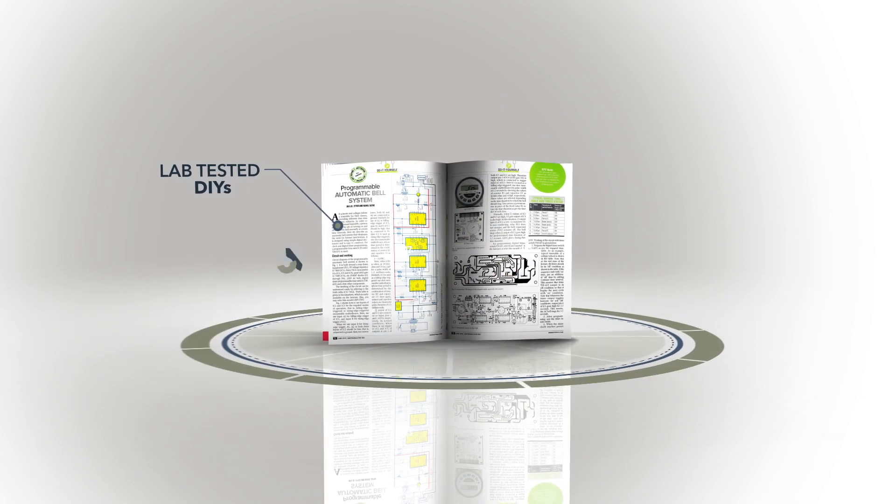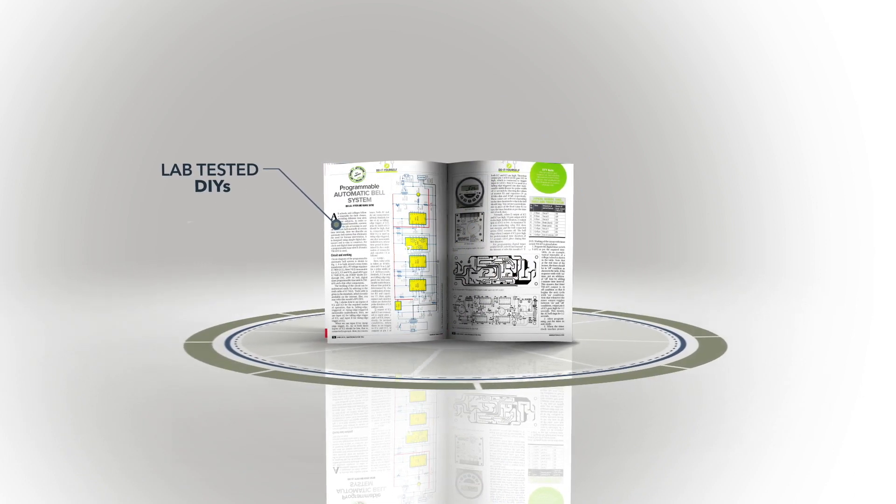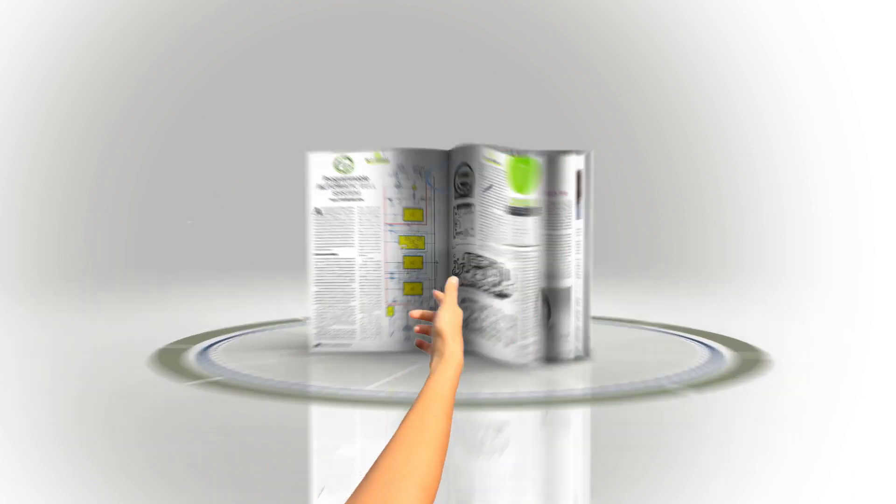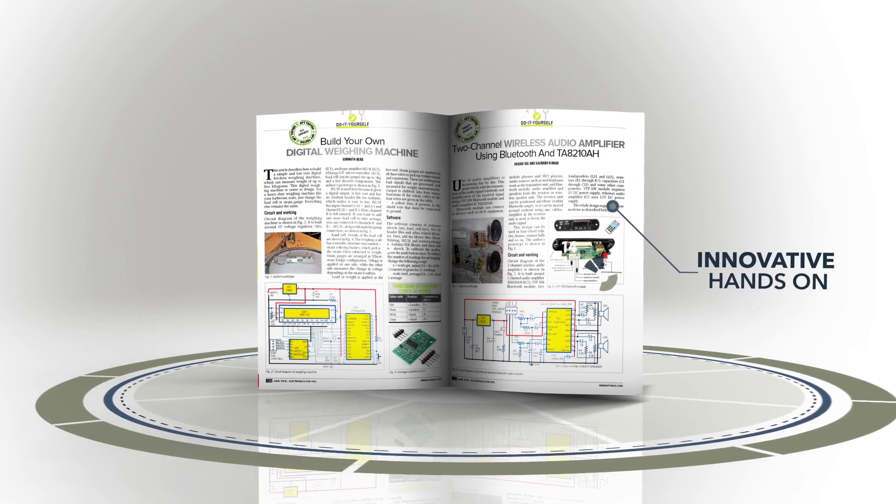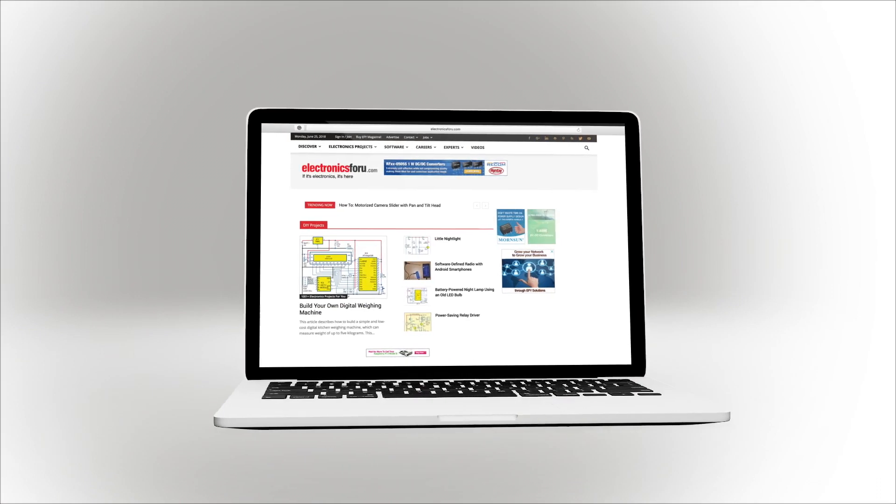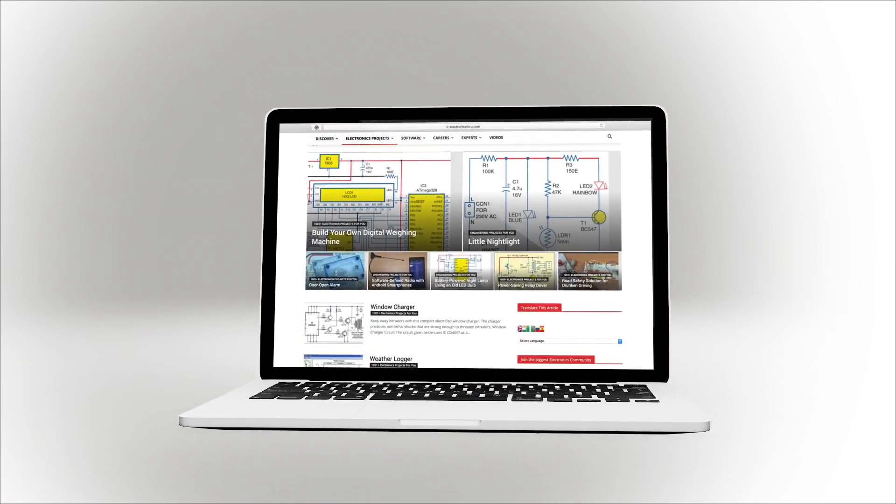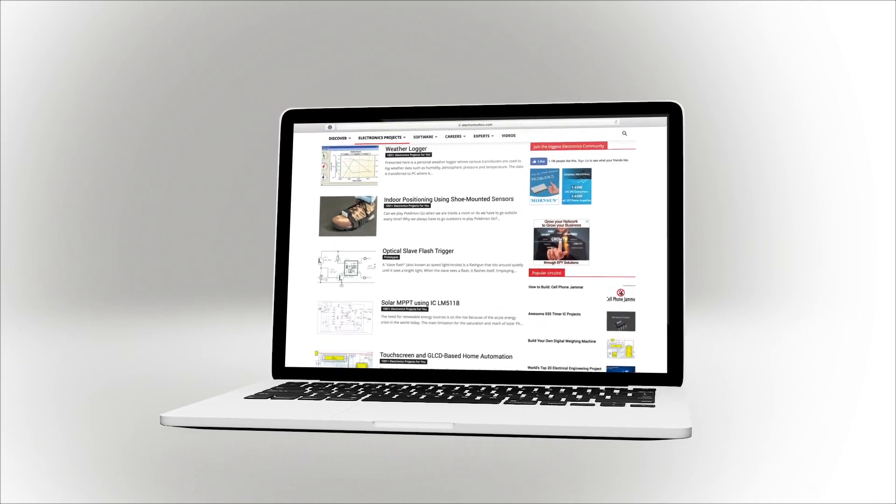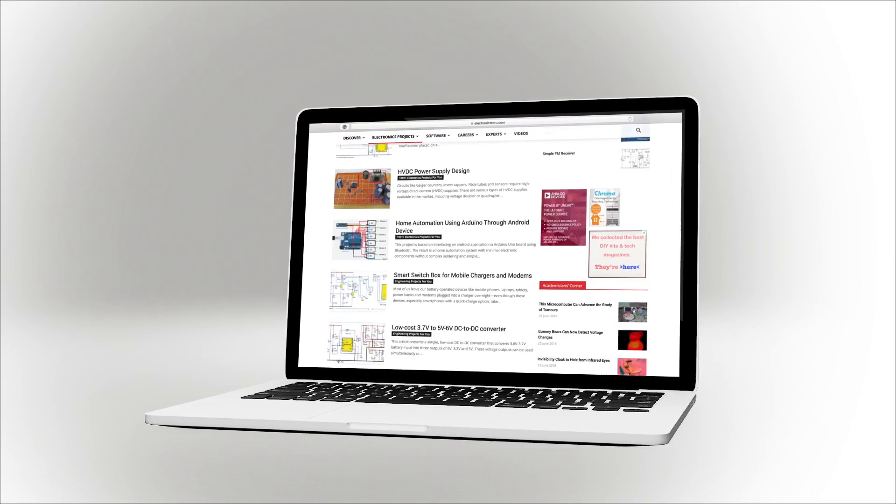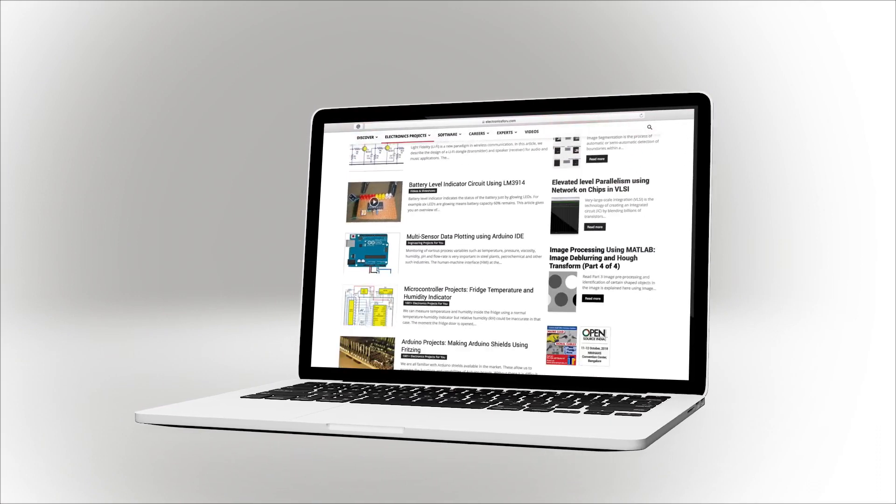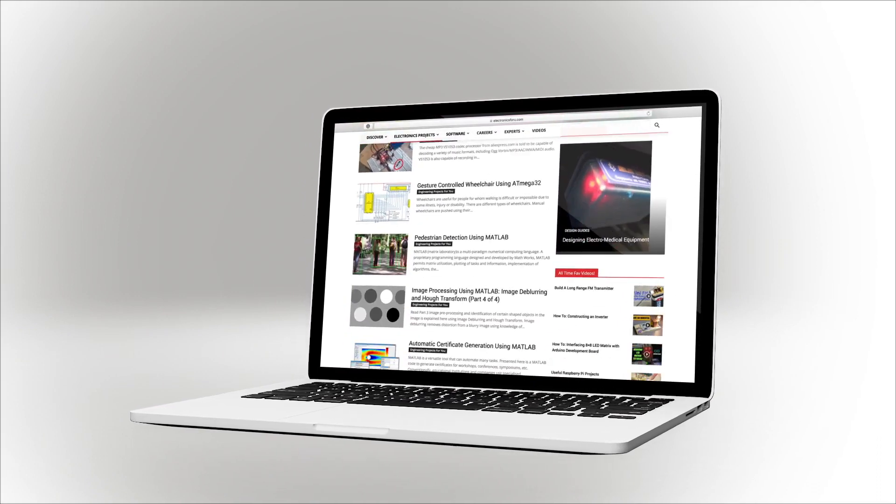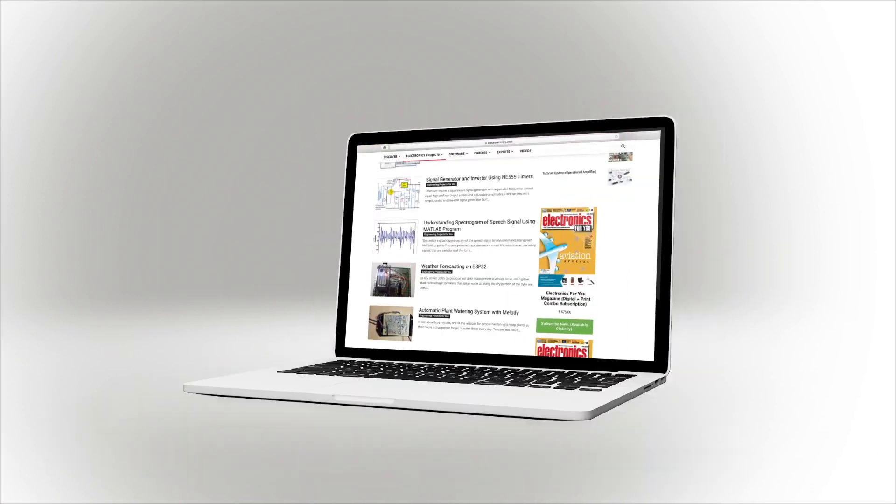We are now producing videos of all projects we are publishing in electronics4u magazine and on this website electronics4u.com so that not only do you get to see their proof of concept, but through the video we aim to make it easier to understand the circuit.